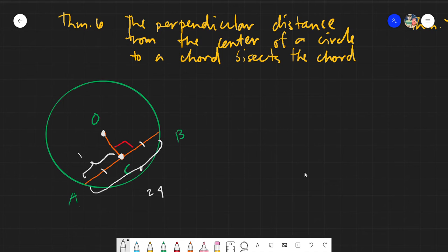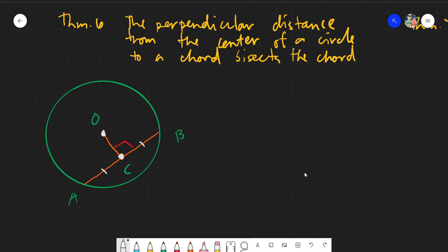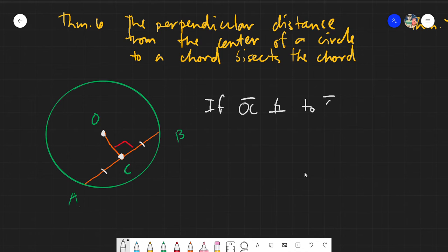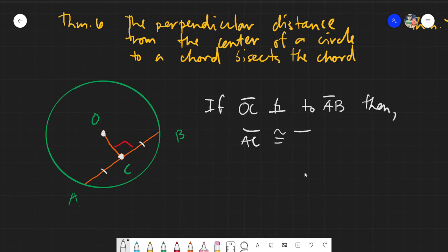We will have an if-then statement. Remember: if segment OC is perpendicular to segment AB, then segment AC is congruent to segment BC.